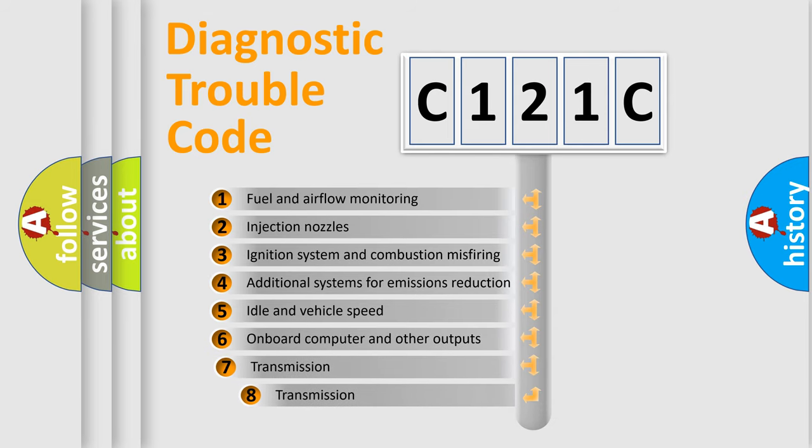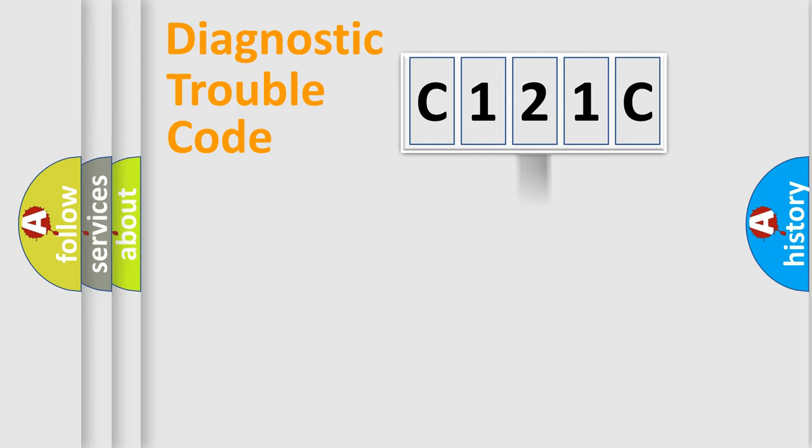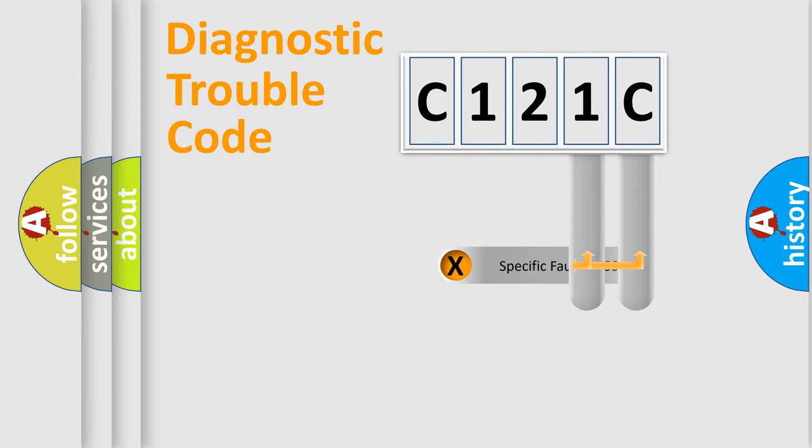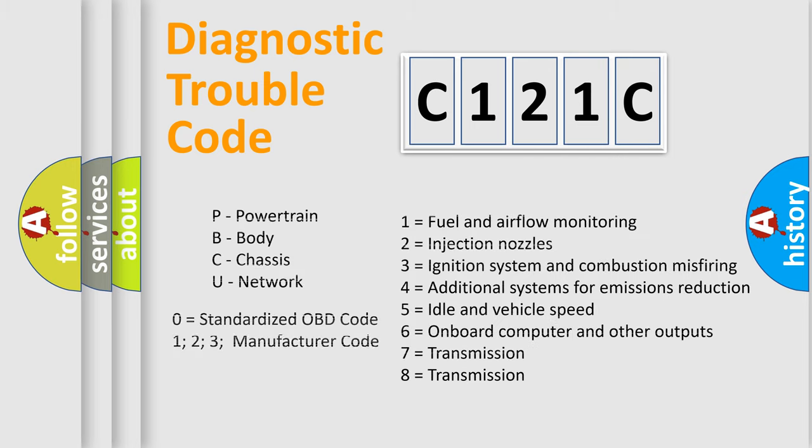The third character specifies a subset of errors. The distribution shown is valid only for the standardized DTC code. Only the last two characters define the specific fault of the group. Let's not forget that such a division is valid only if the second character code is expressed by the number zero.